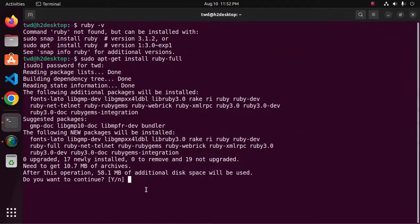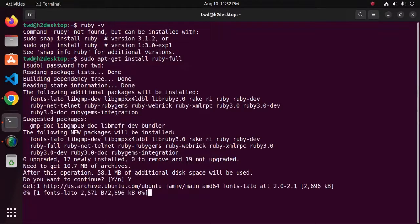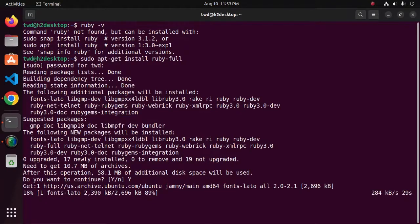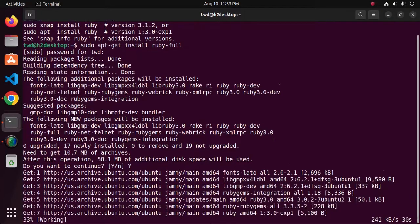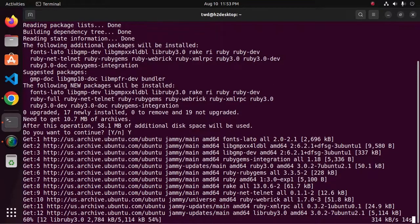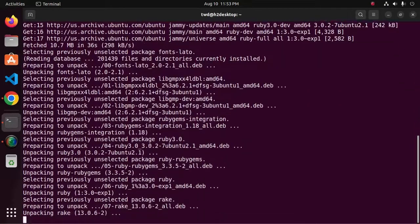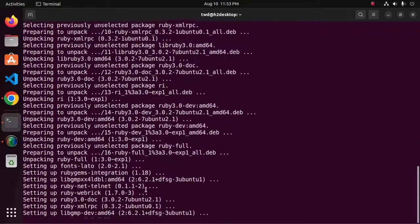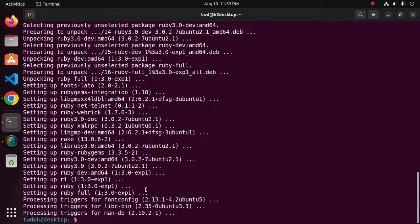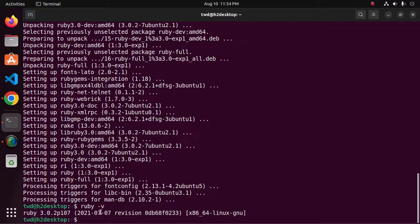Now type Y to continue the installation. It may take a while to install Ruby on your system. Let's verify the installation using this command: ruby -v. That's it.